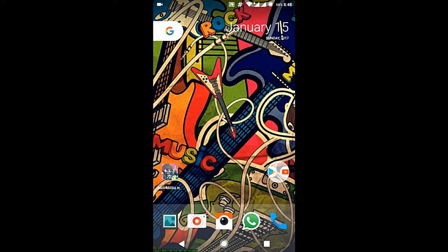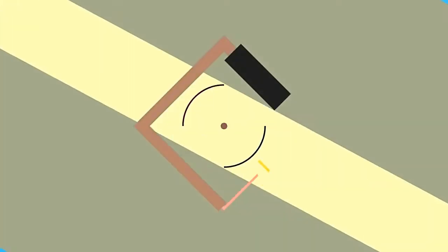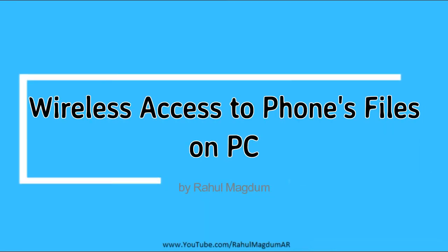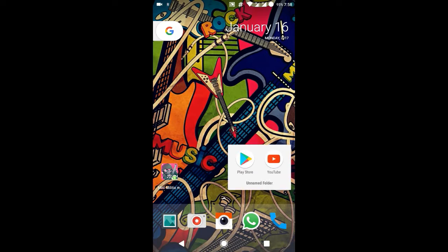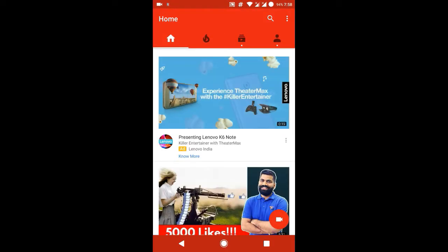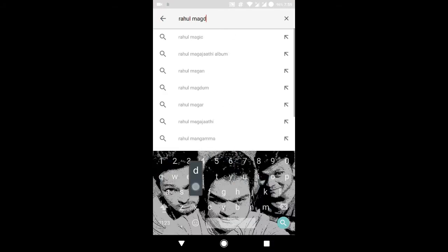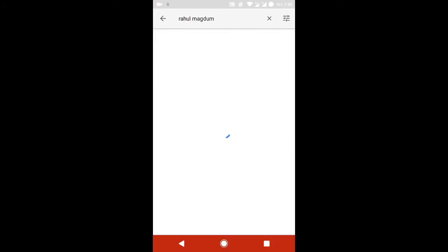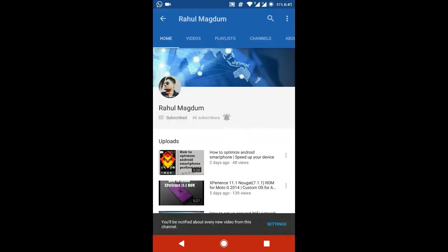If you have not subscribed to the channel already, go to YouTube, search for Rahul Mugum, smash that subscribe button, ring that bell — and now we are ready for more exciting stuff.